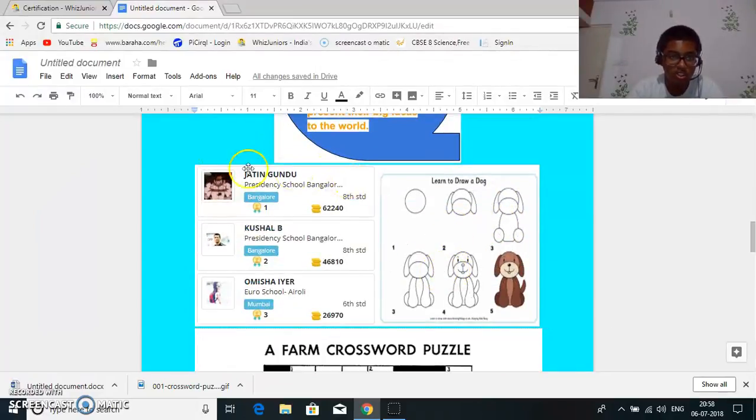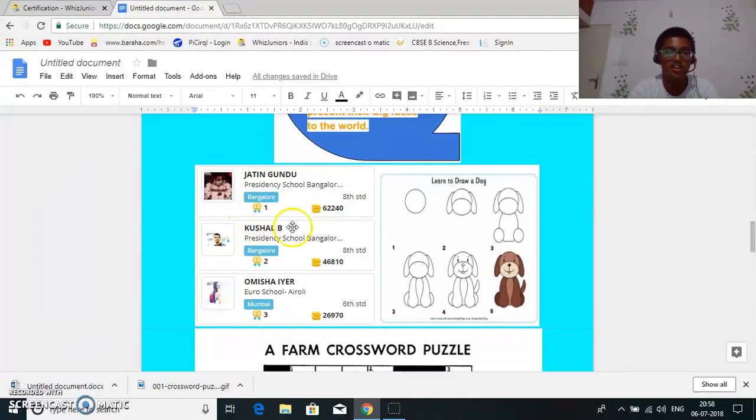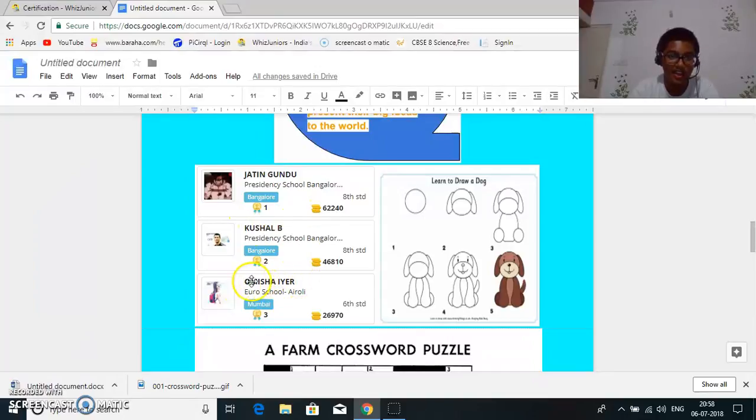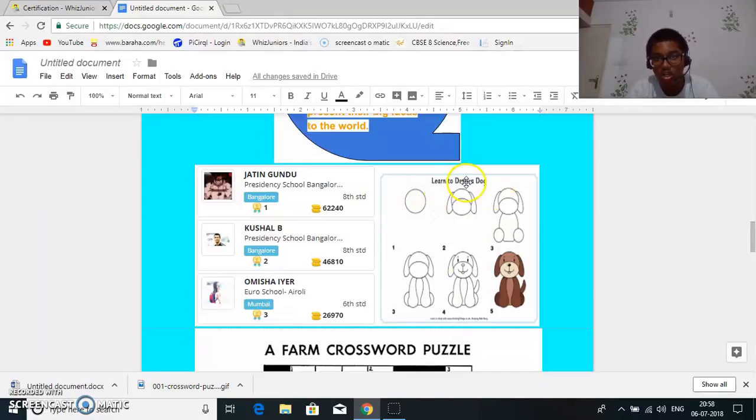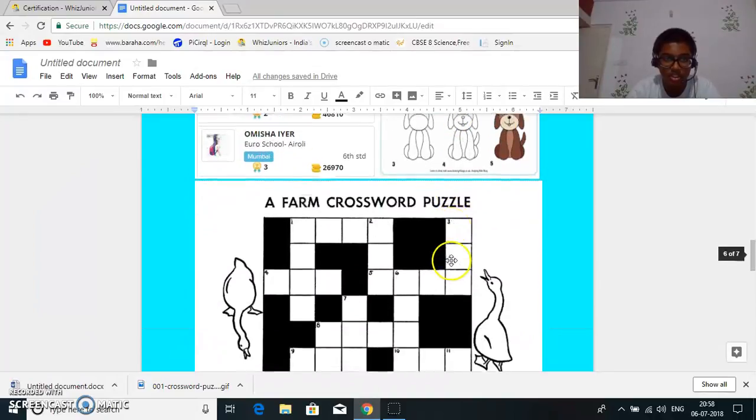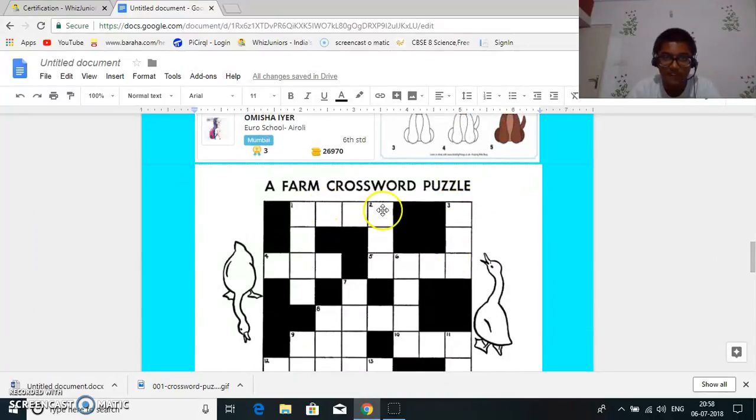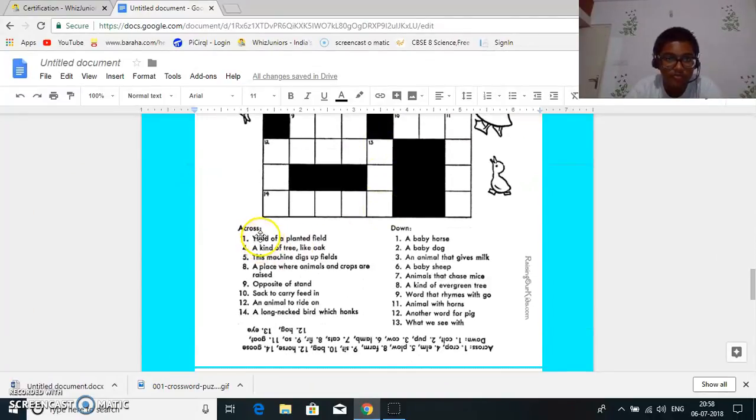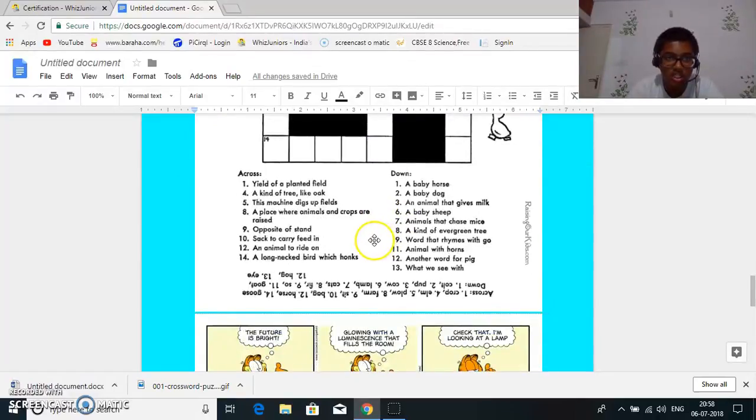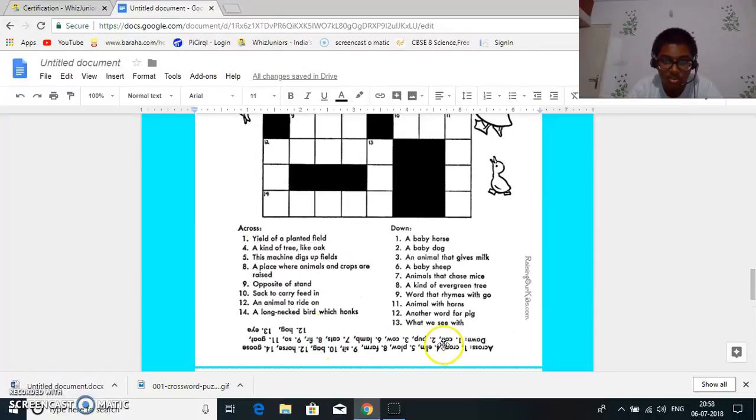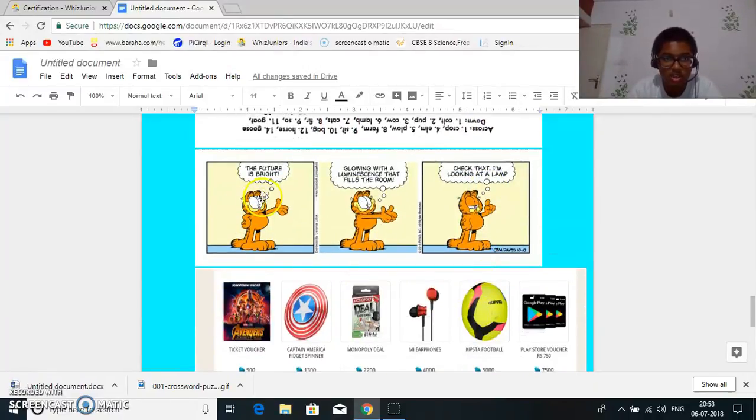So this is a brief about Whiz Juniors. So there are the weekly toppers Jatin that's me and Kushal he's my friend we're both in the same school and Omisha. So next learn to draw a dog. So this is a normal puppy and then a farm crossword. So this has both across and down.